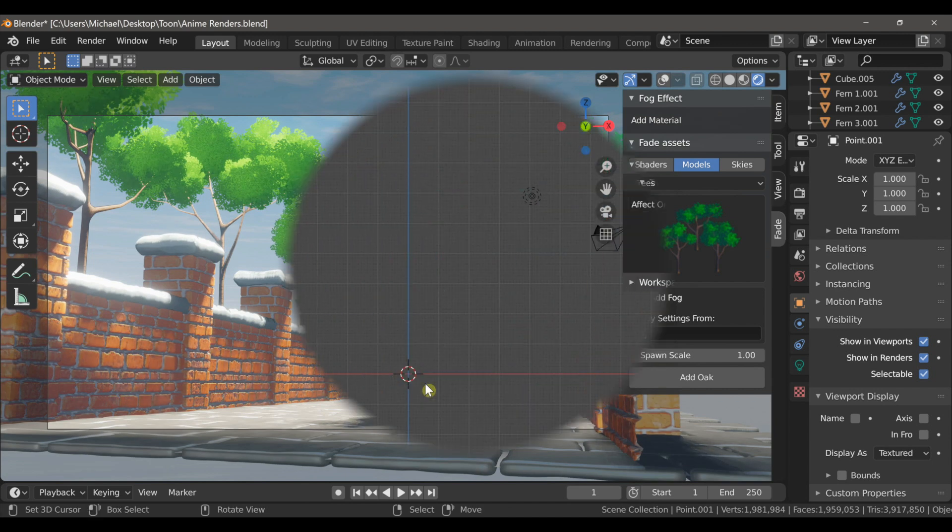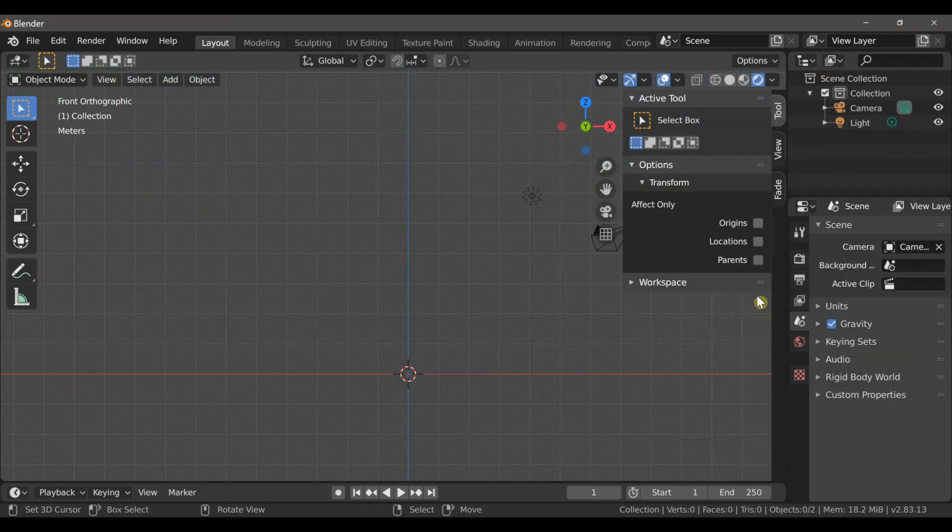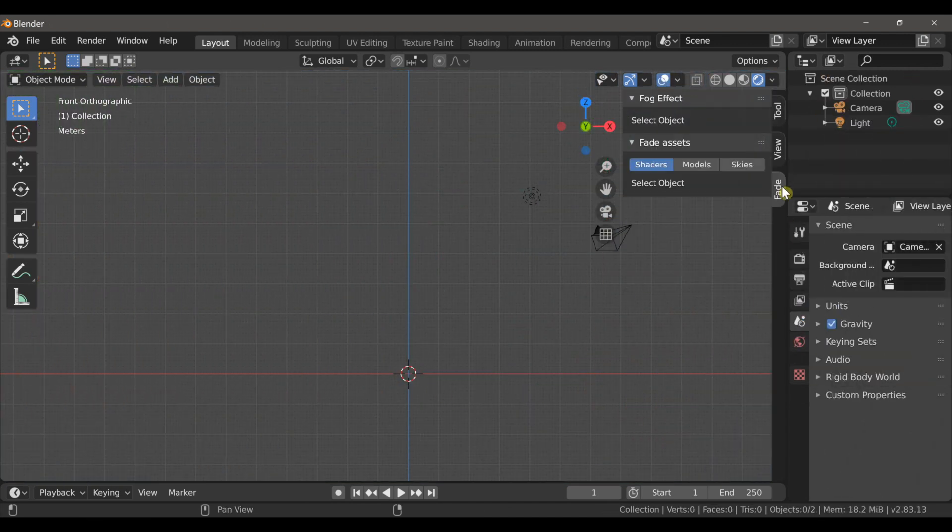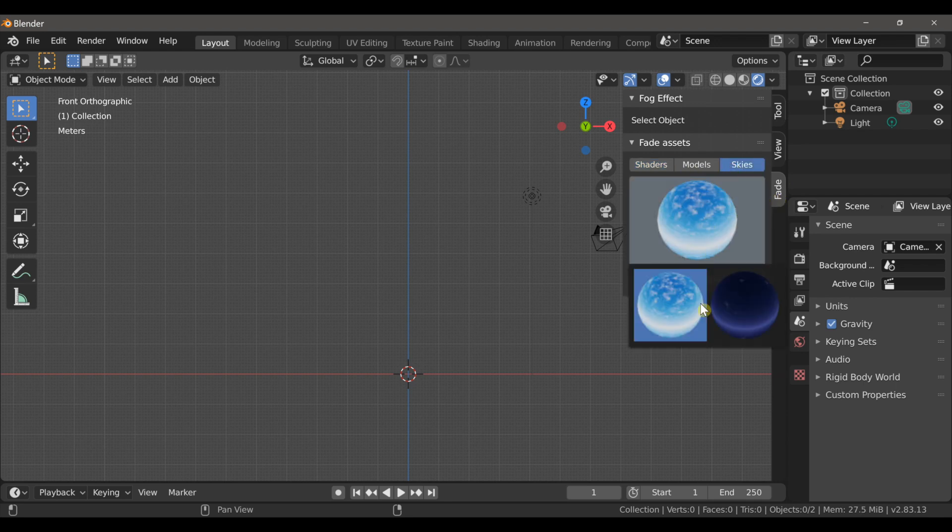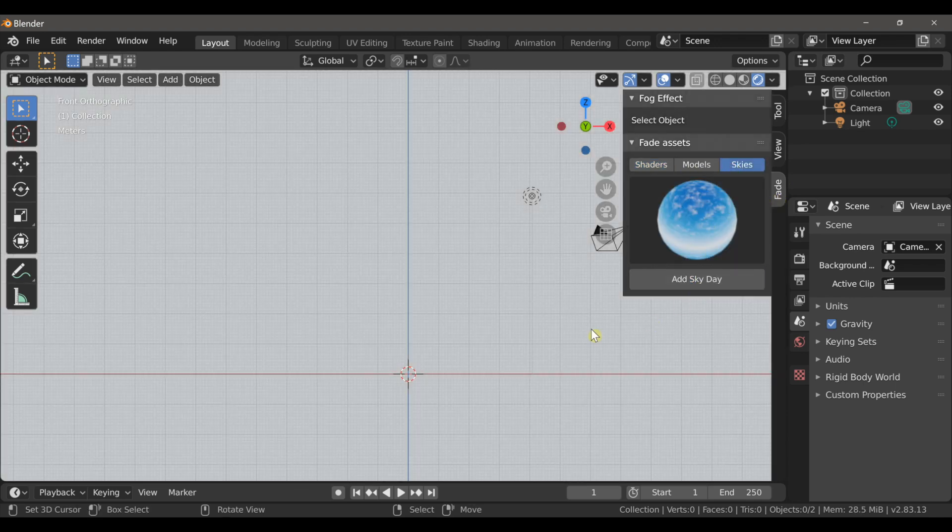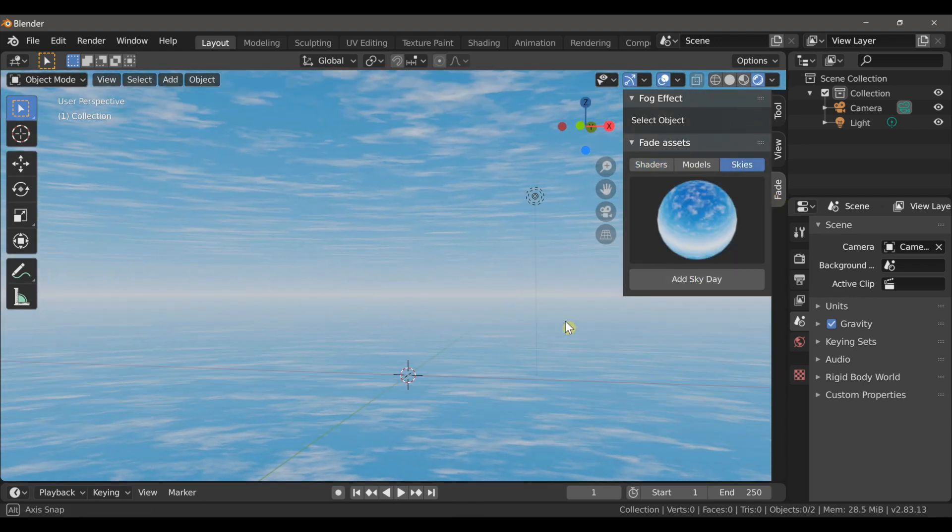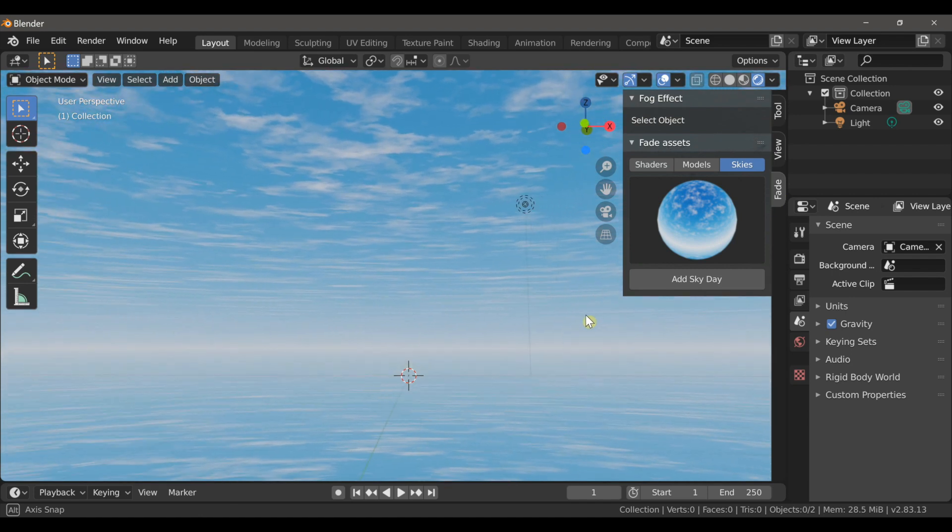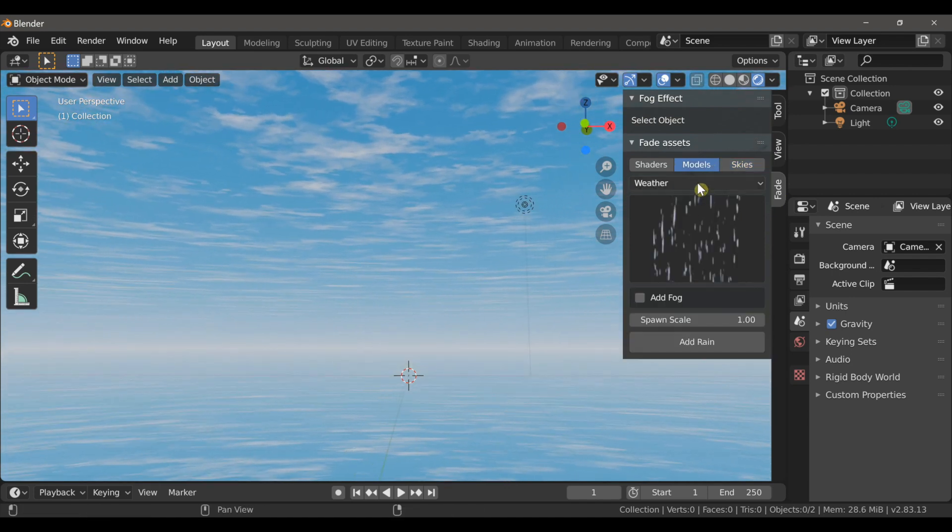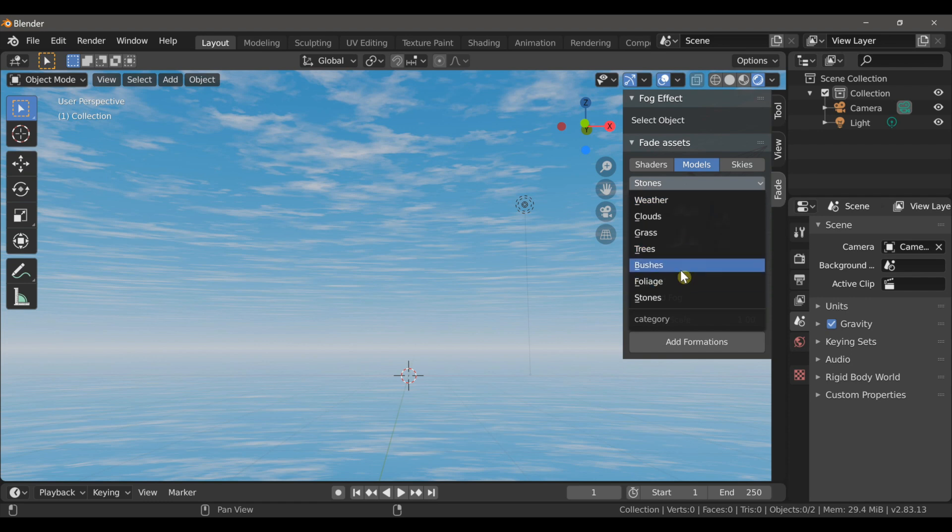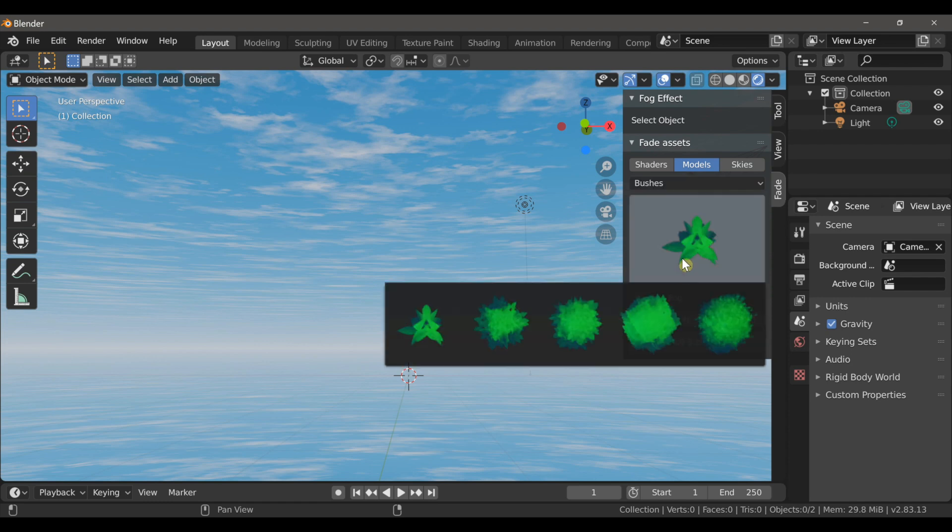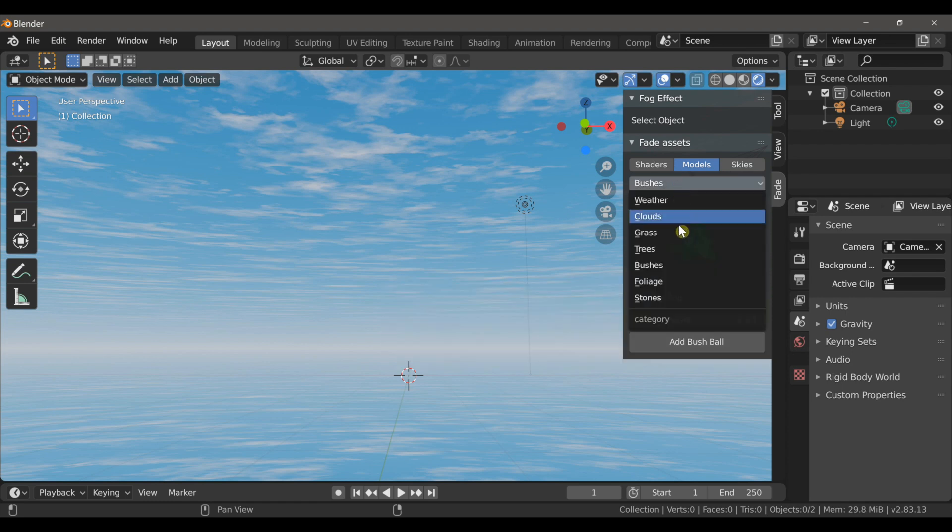After installing the add-on you'll find the options here in the sidebar of the 3D viewport. Here we can add things like world materials and under the models category we have these drop-down menus that have all of these 3D assets very well organized.